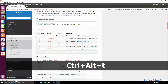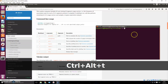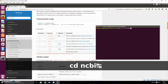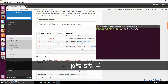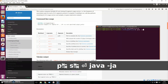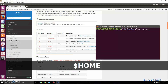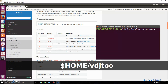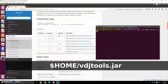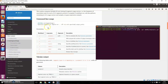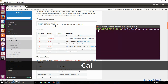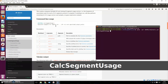Open up the terminal again and move into the directory where your samples are. We've converted them before, so go there and start the VDJ Tools command.